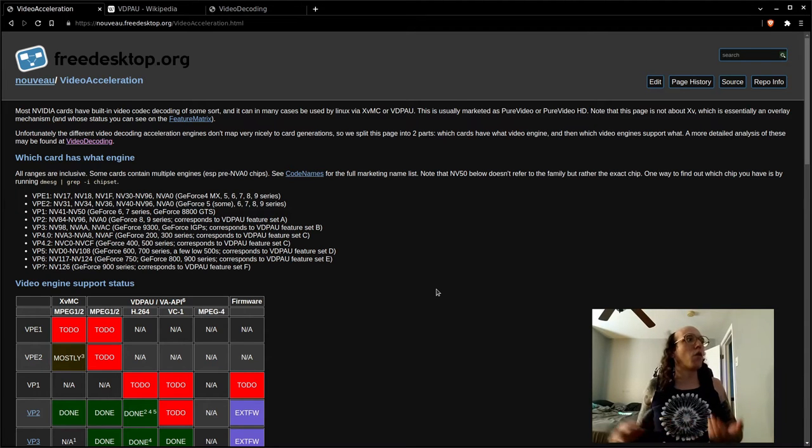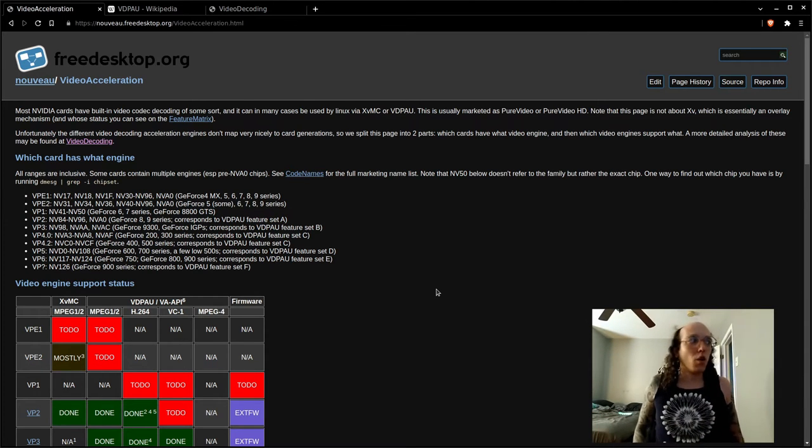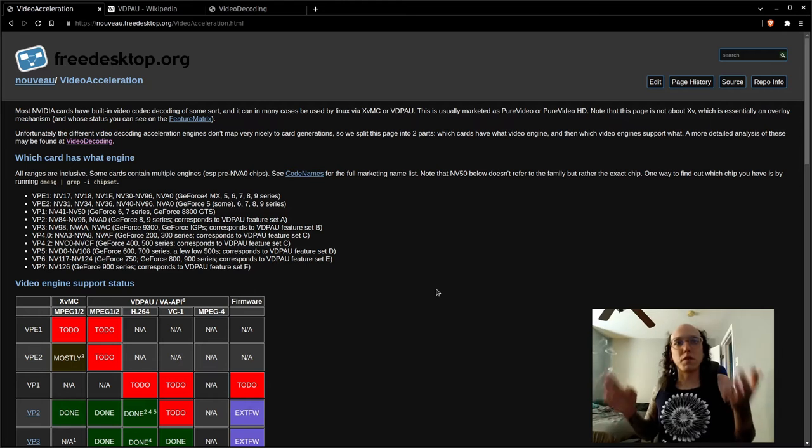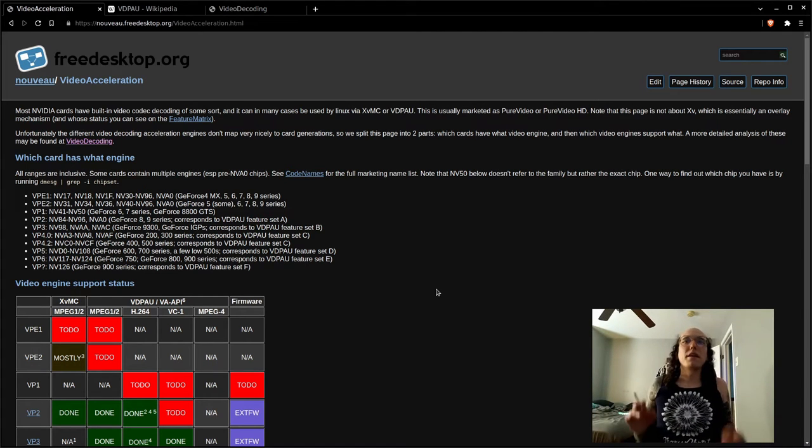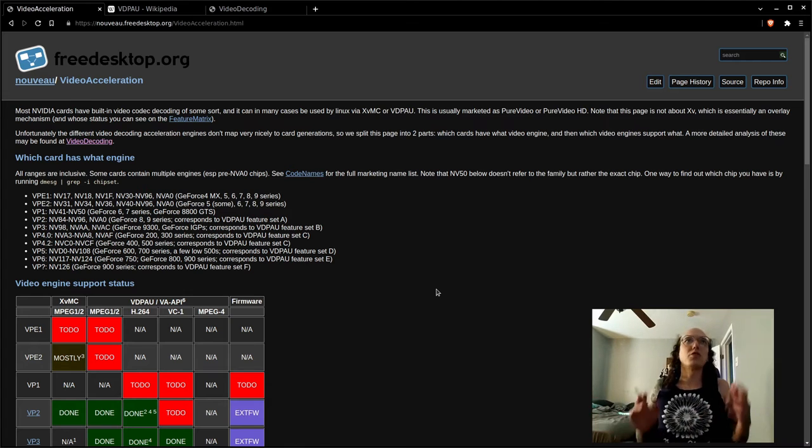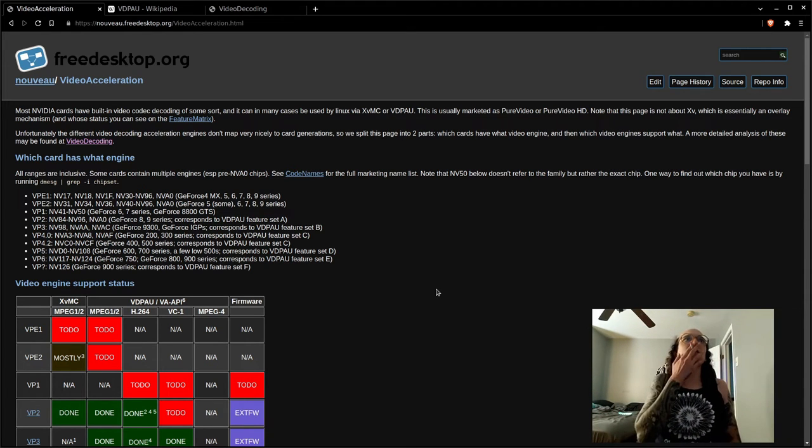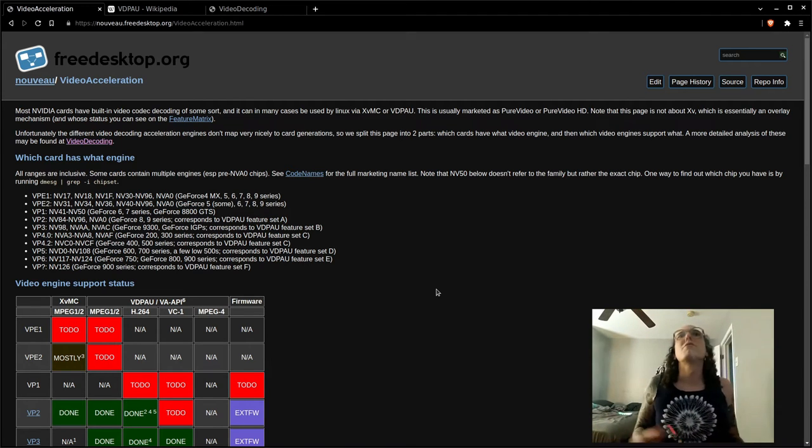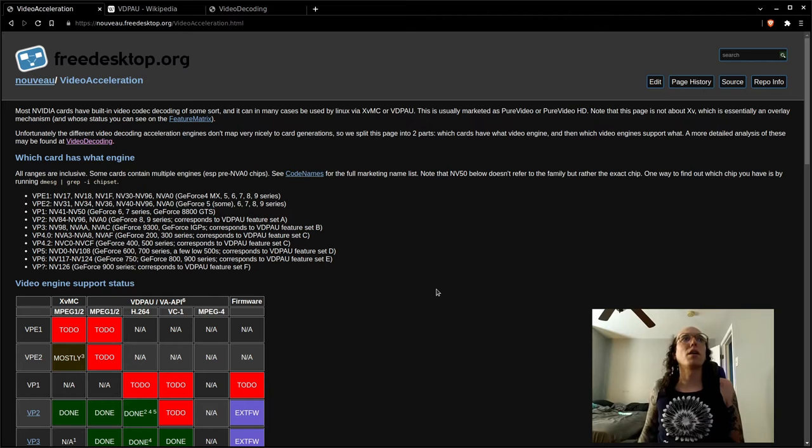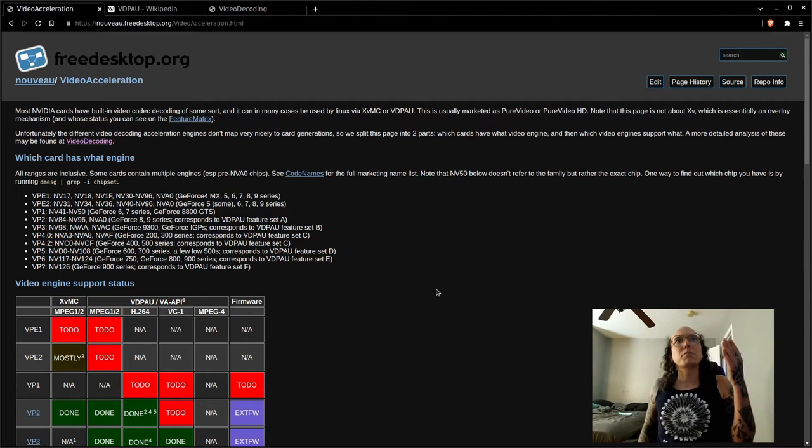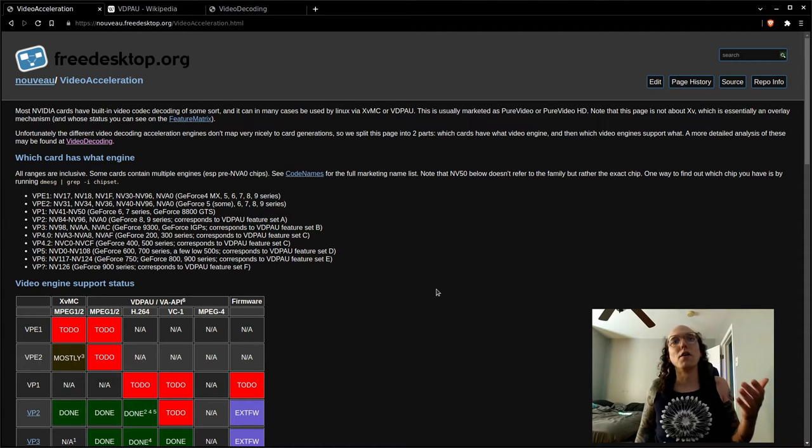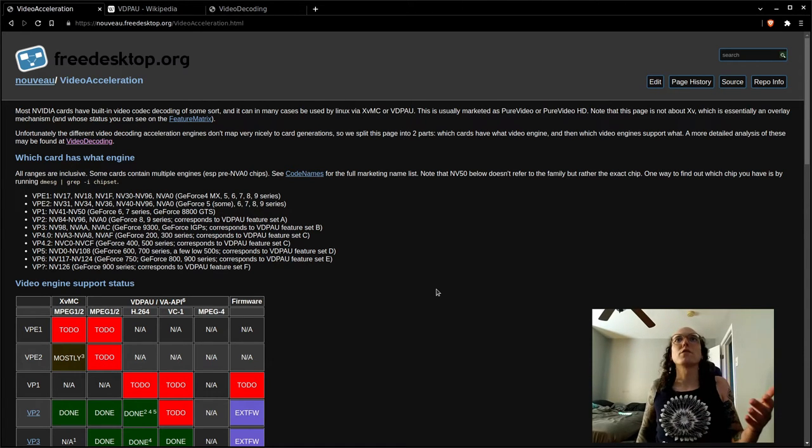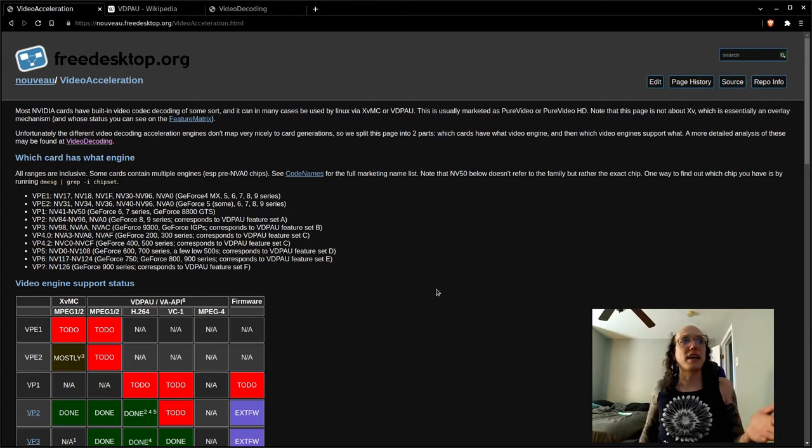You might say, well why is that? We all know that Nouveau supports video acceleration - that's one of its features. They support 3D acceleration, video acceleration, 2D acceleration. Why wouldn't I be getting acceleration on my card? It turns out that Nouveau can't ship parts of the NVIDIA drivers. Nouveau can't ship the firmware to allow you to access your card's internal codecs.